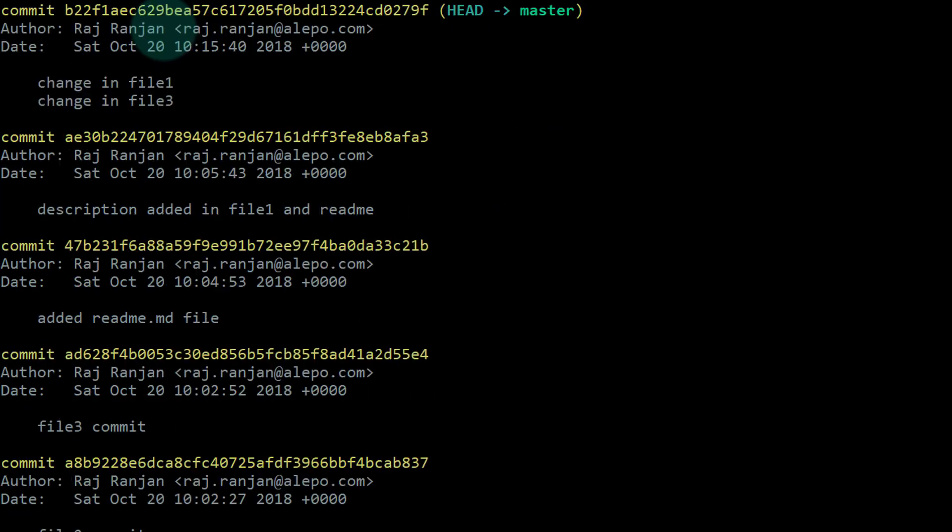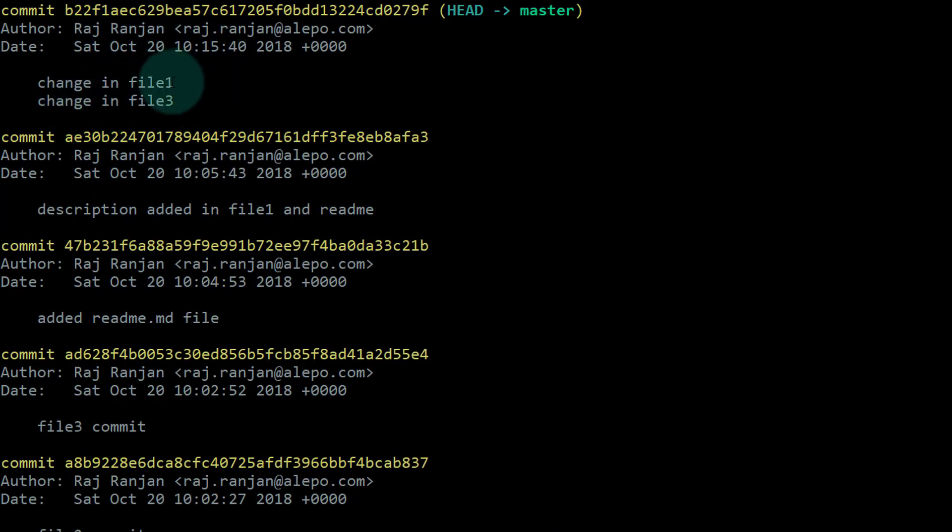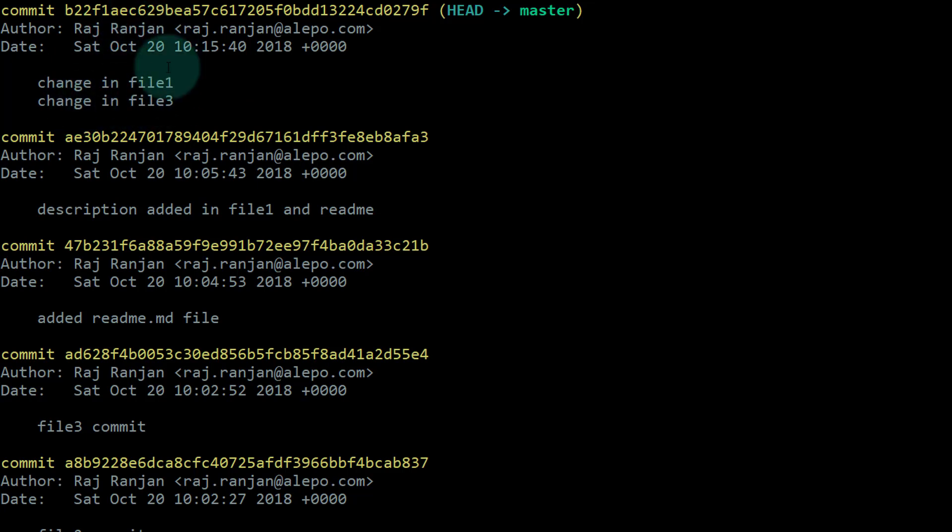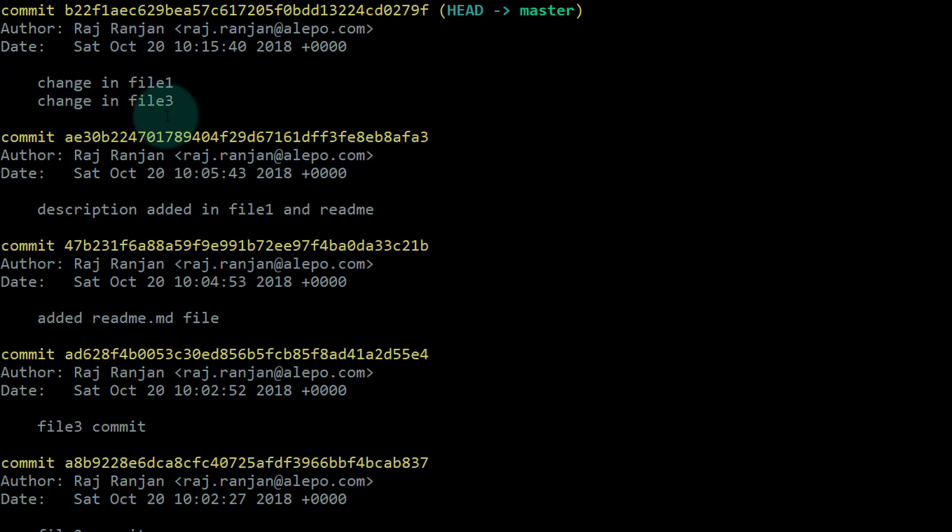I'll say git log, and this time you can see the last commit is: "change in file one" and "change in file three." This is the last commit, and we've successfully changed the message of that particular commit by using the command git commit --amend.